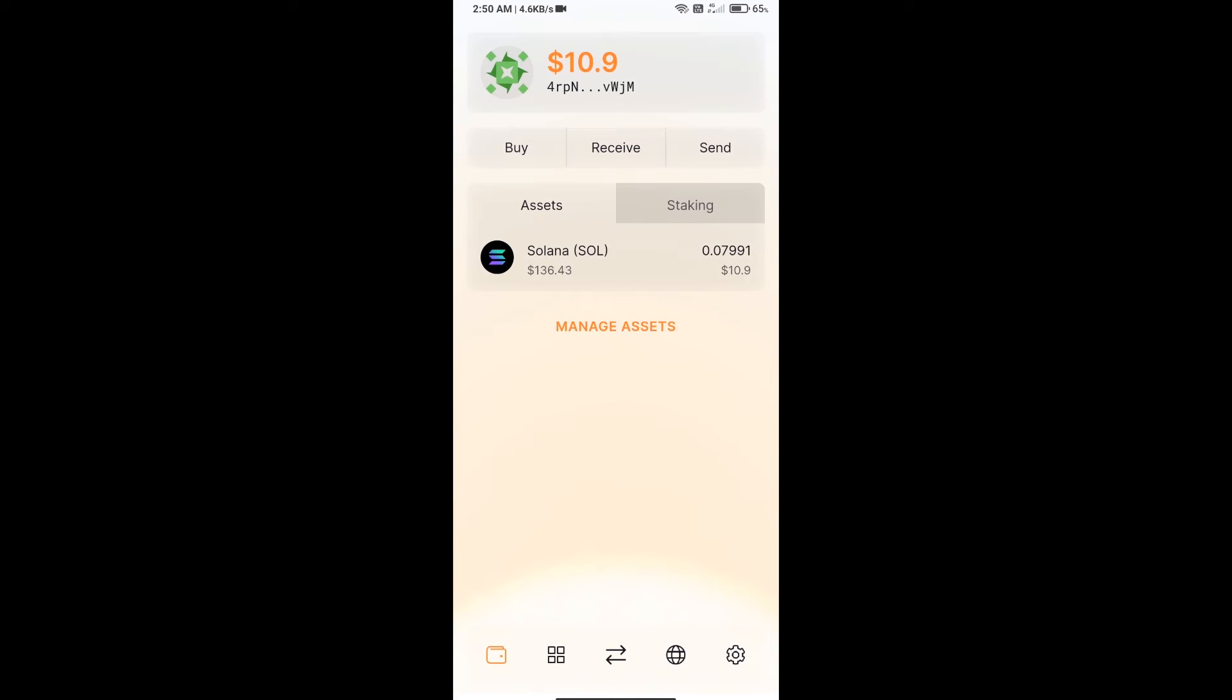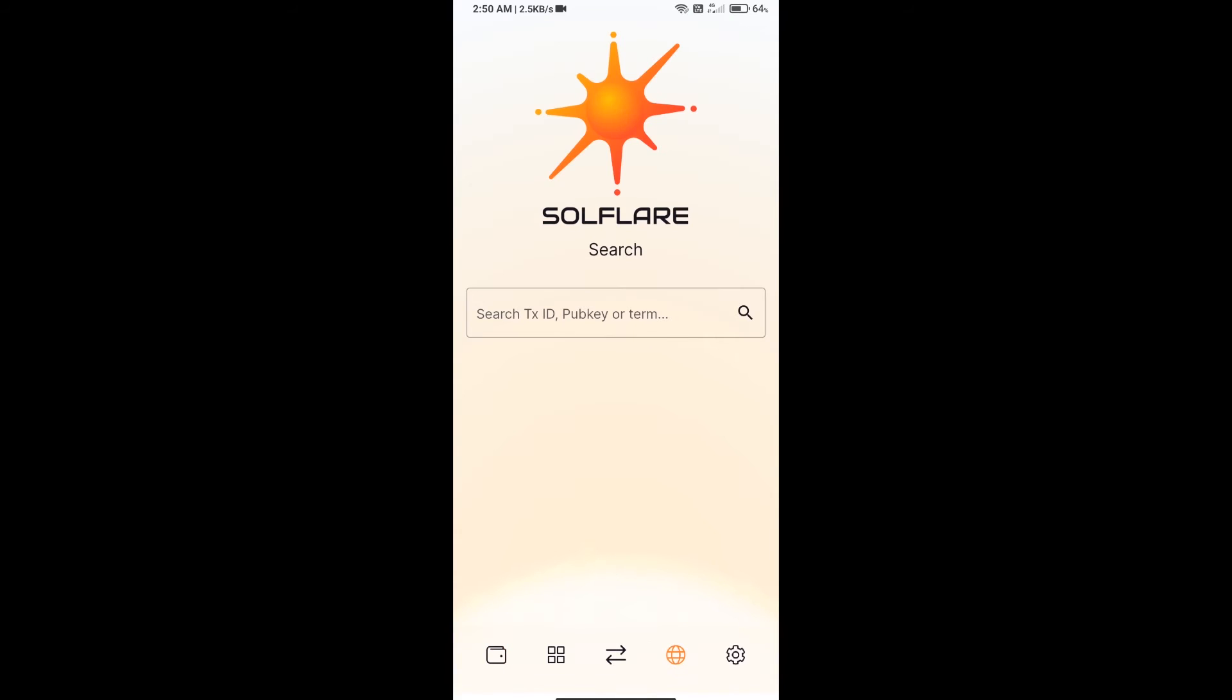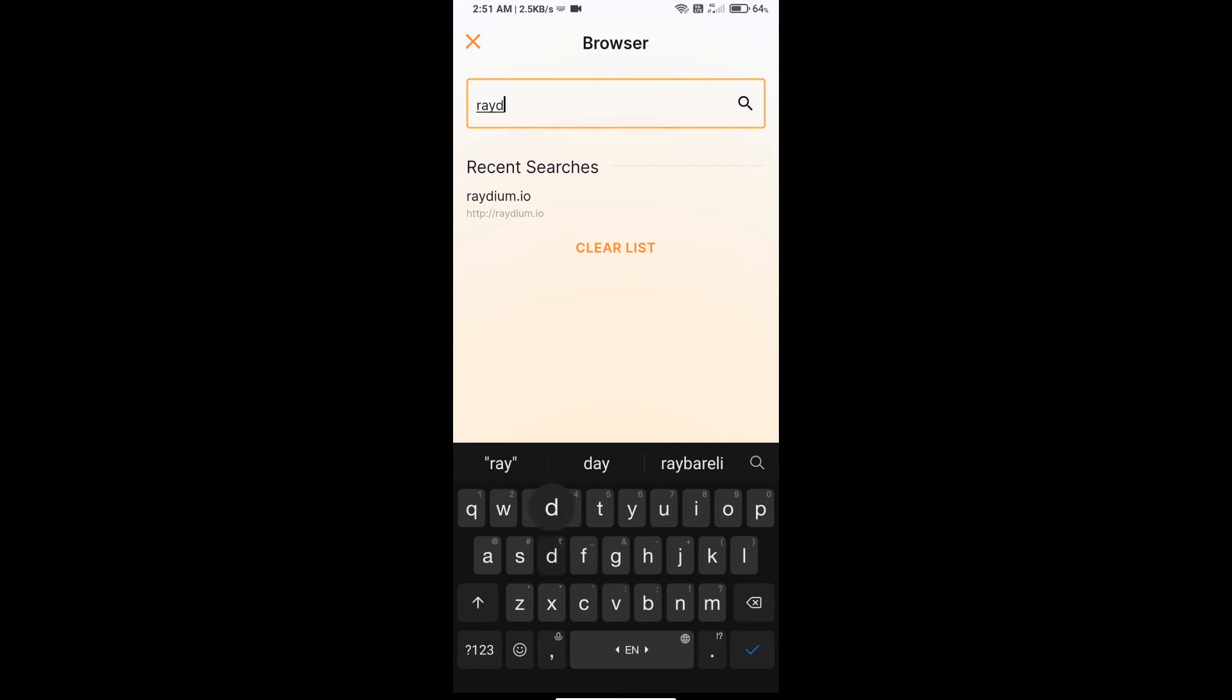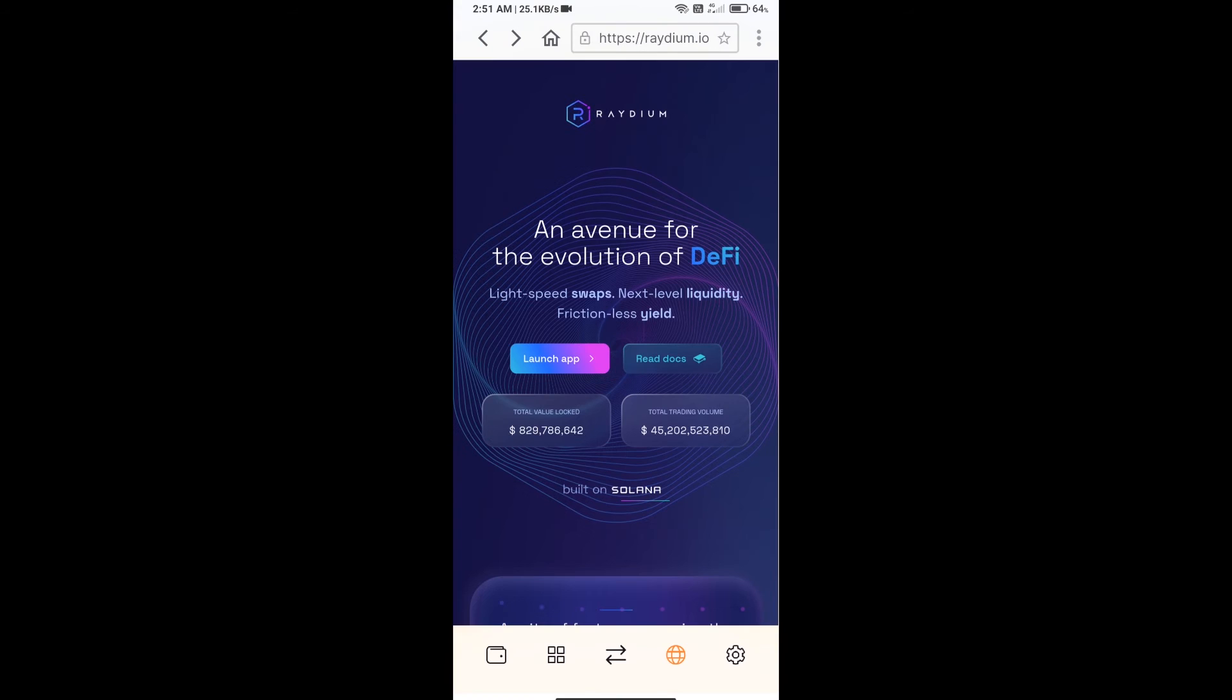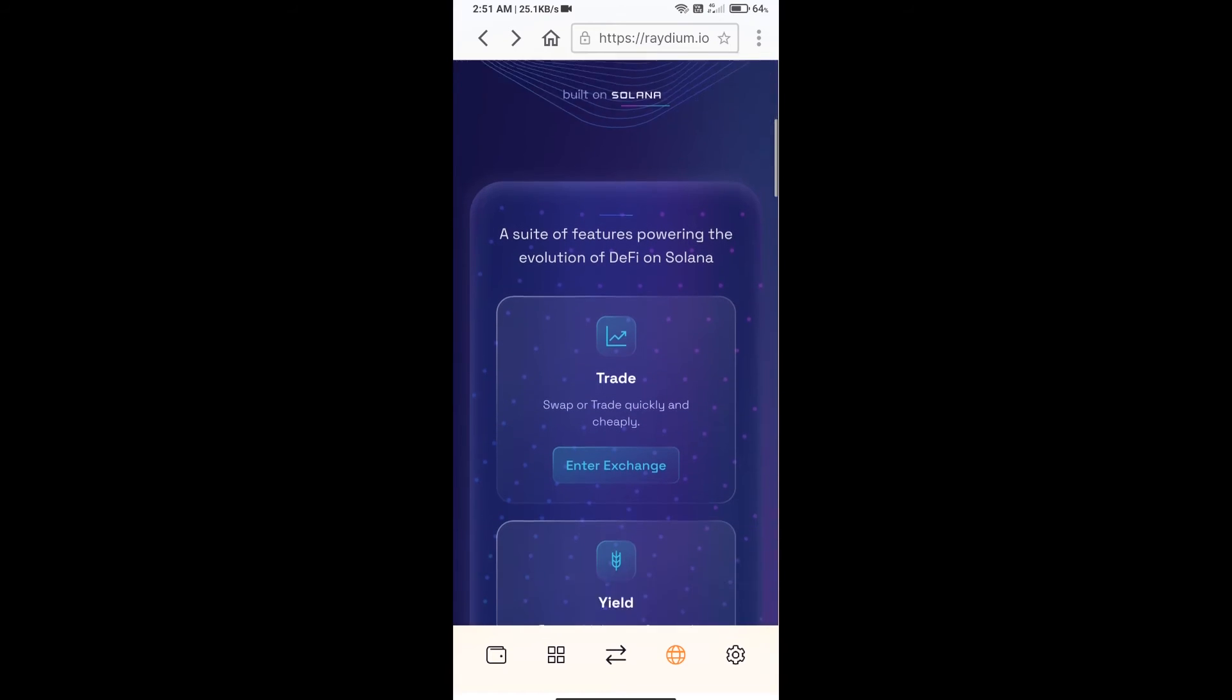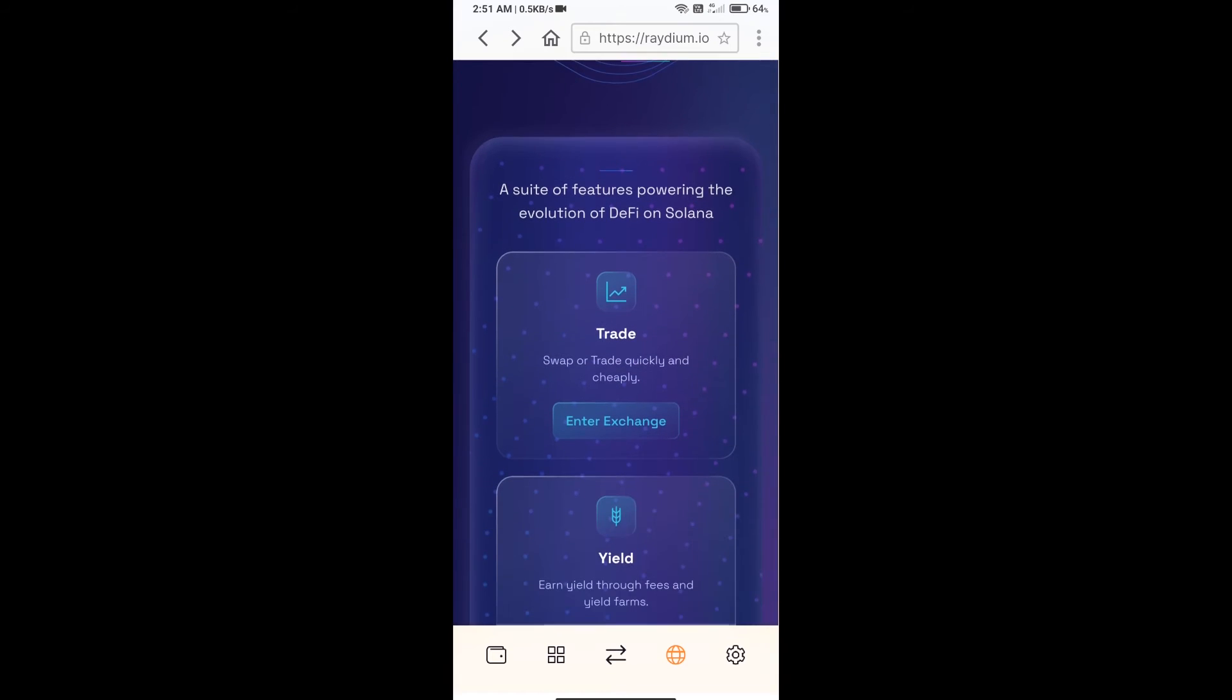After receiving SOL, you will click on this icon. Here you will search raydium.io exchange. After that, you will click on exchange.